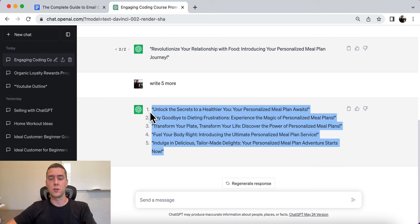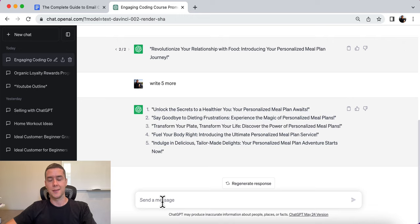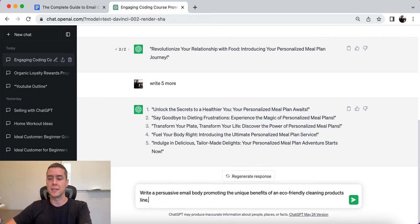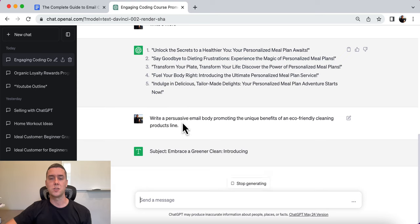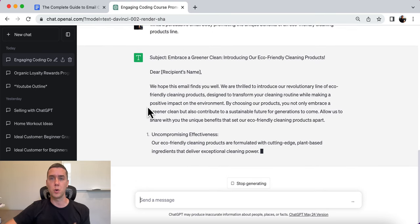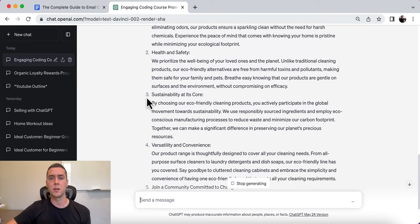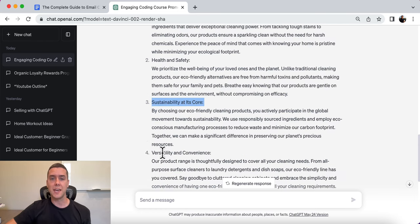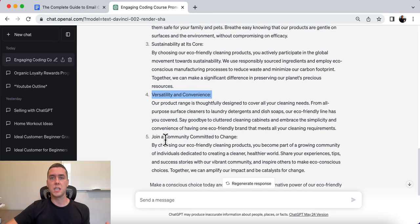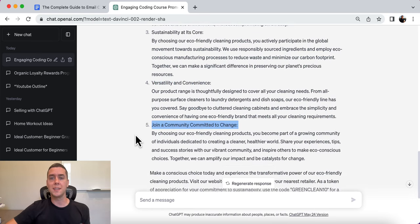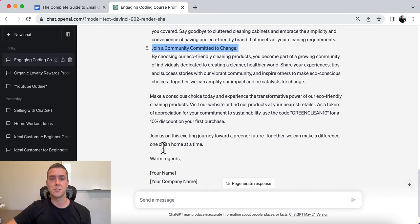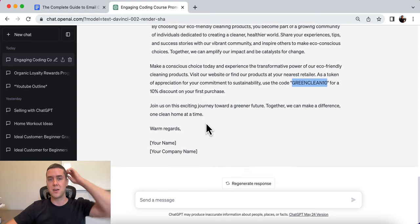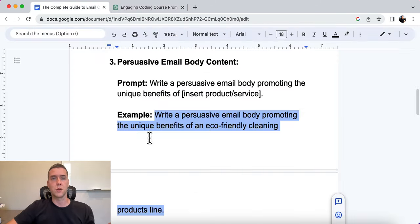Here is the email body promoting the product. It goes on to talk about the benefits: uncompromising effectiveness, health and safety, sustainability at its core, versatility and convenience of these eco-friendly cleaning products, and joining a community committed to change. Then it gives a call to action: use a code to buy for a 10% discount. Very easy, very simple — choose whichever output you like and build your emails based off of that.